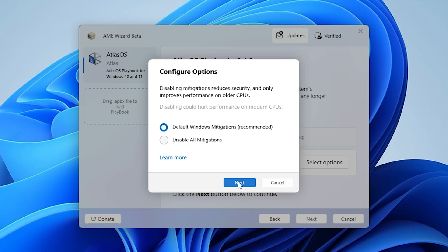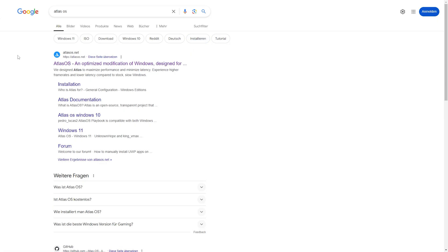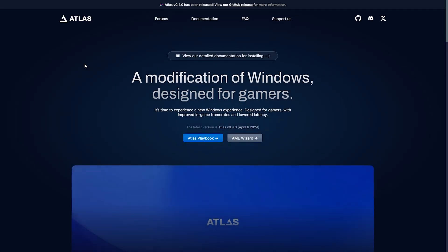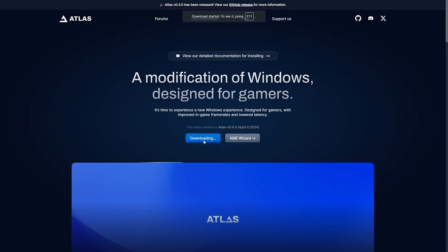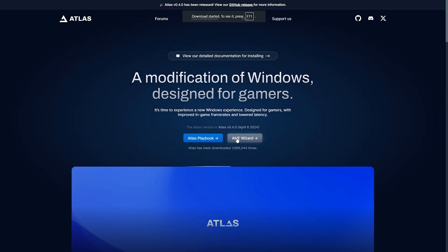I'm about to show you how I can install the most popular custom OS, which is Atlas OS, on your Windows 10 or 11 PC. So what you want to do in the first place is go into your browser and simply search up Atlas OS. The first link on the top should be the official atlasos.net site and from there we gotta get 2 specific files.